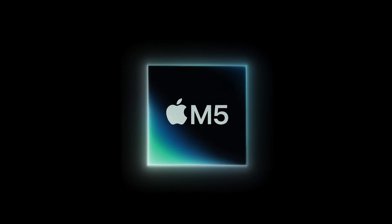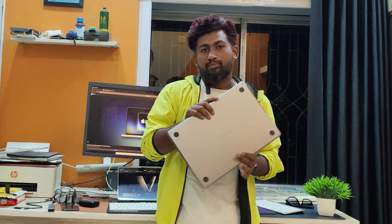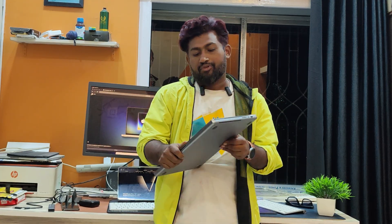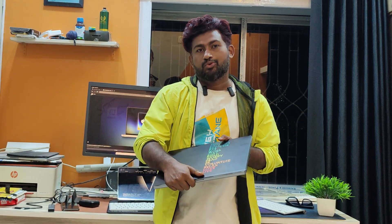Apple just released the M5 MacBook Pro, so today we're comparing my M1 MacBook Pro with the M4 Pro and the all-new M5. Let's see how much faster the M5 MacBook Pro really is.